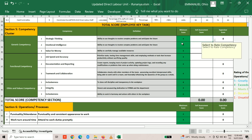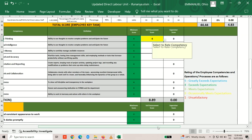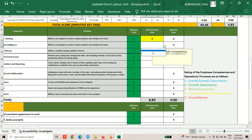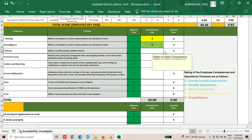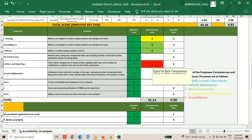In the competency section, click on the field and a dropdown appears giving you options from 1 to 5. Select the score that reflects how you behave within that competency. The rating scale is: 5 — greatly exceeds expectations; 4 — exceeds expectations; 3 — meets expectations; 2 — occasionally meets expectations; 1 — unsatisfactory. As you select your score, the system calculates your total below.